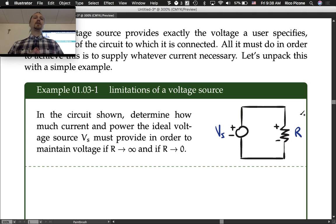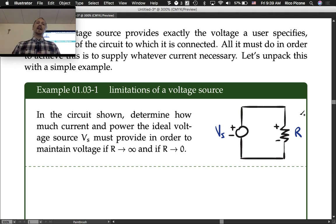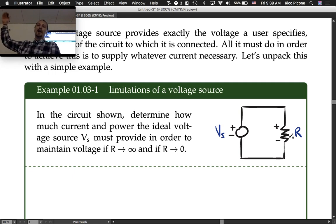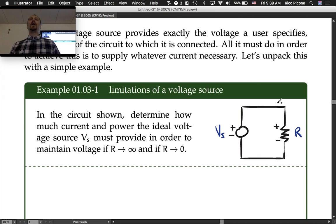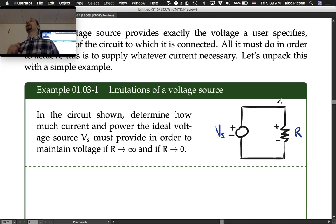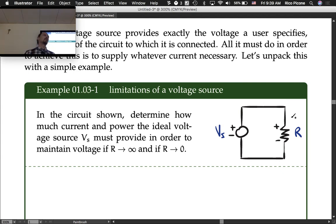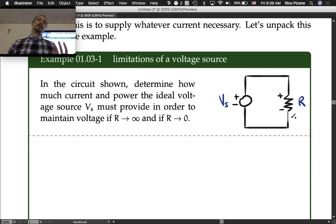In the circuit shown, determine how much current and power the ideal voltage source VS must provide in order to maintain its specified voltage VS, as the resistance R goes to infinity, and alternatively as the resistance goes to zero. A very low resistance is just a wire — connecting the two terminals with a wire is called a short circuit. If you have infinite resistance between the two terminals, that's called an open circuit, and in that limit there is zero current flowing.